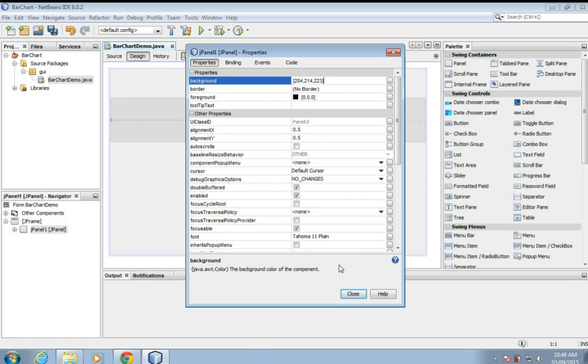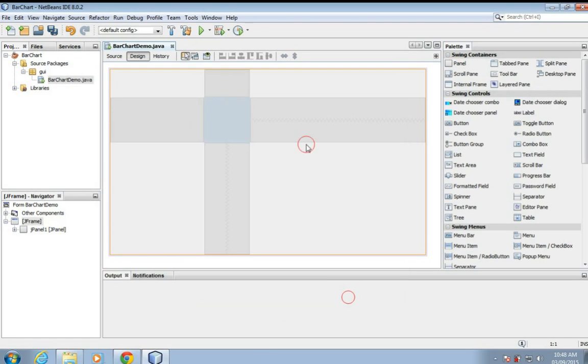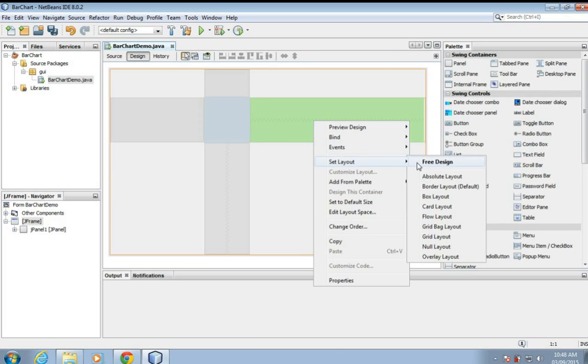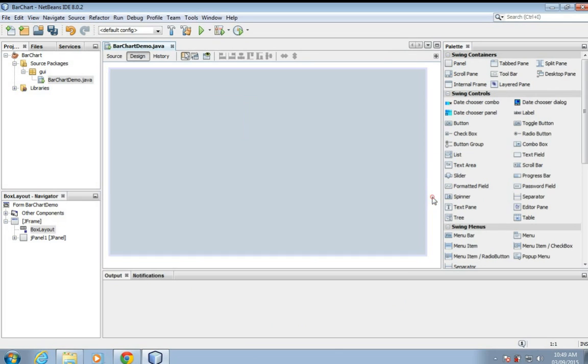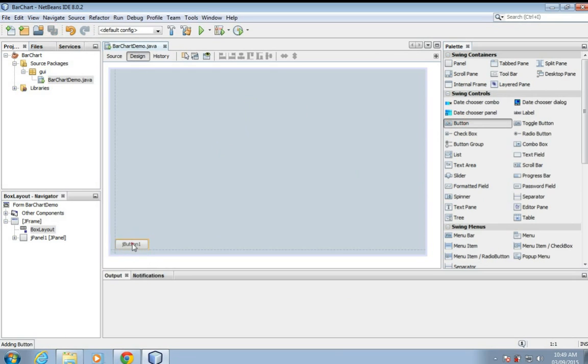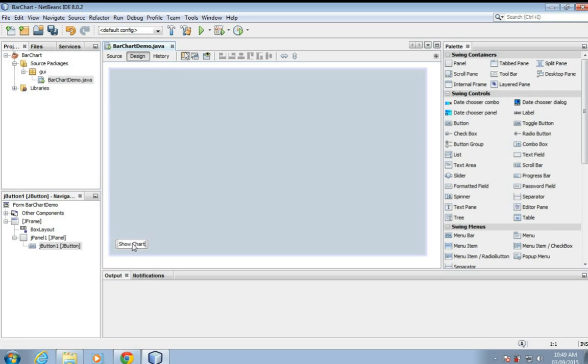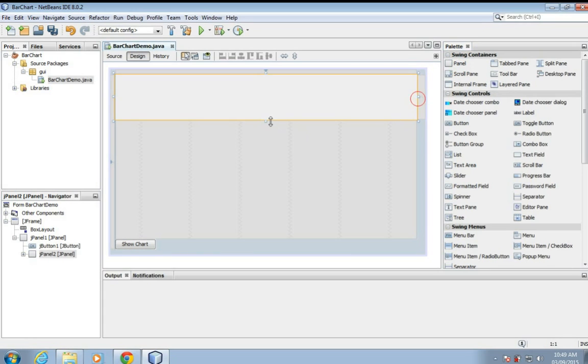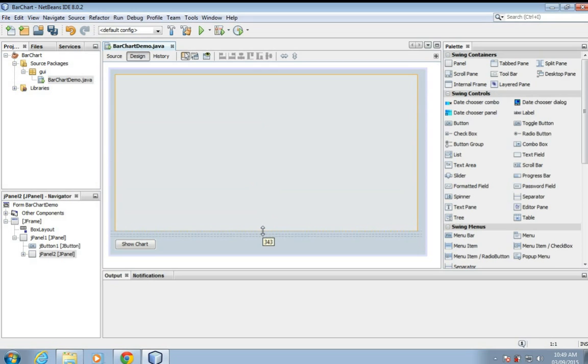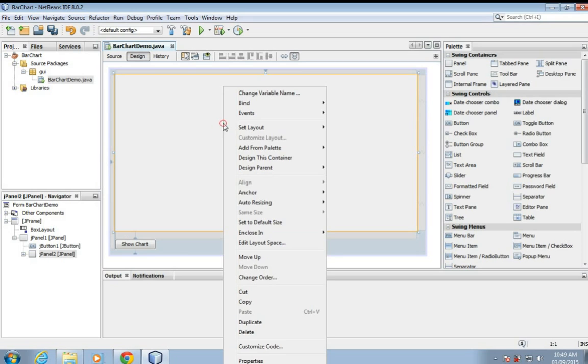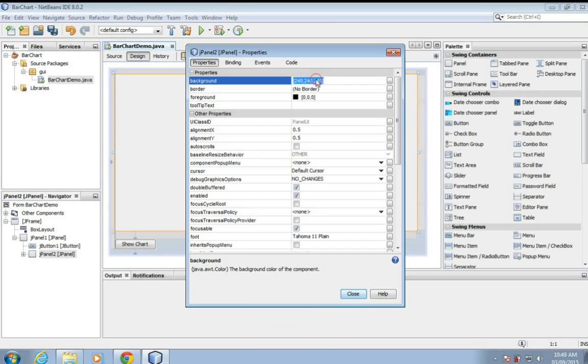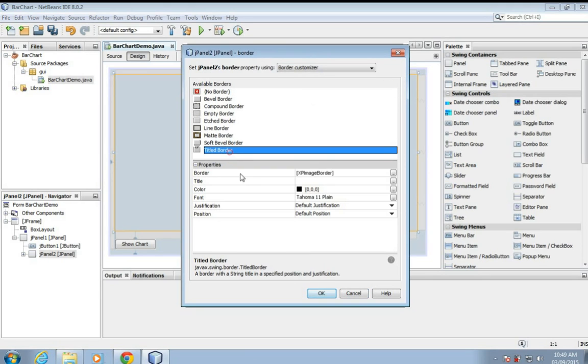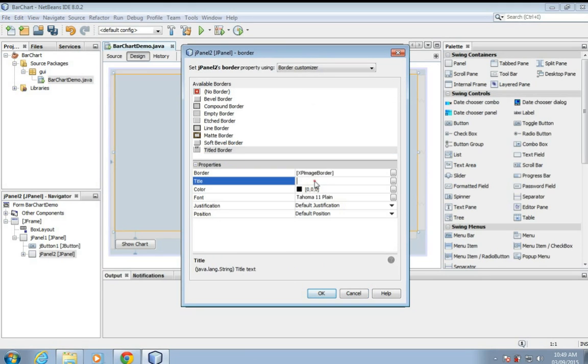Set layout object frame as a box layout and a button show chart, add another panel. So we'll add chart panel to this panel, change its background and border title, title it report. Now looks nice.